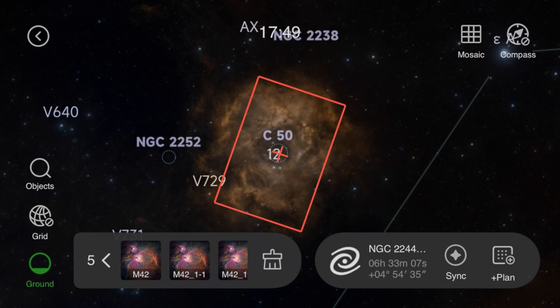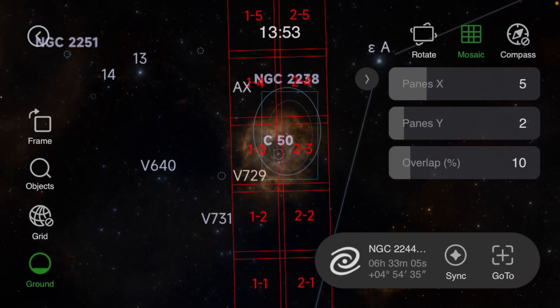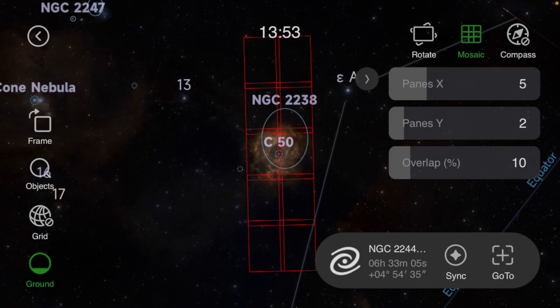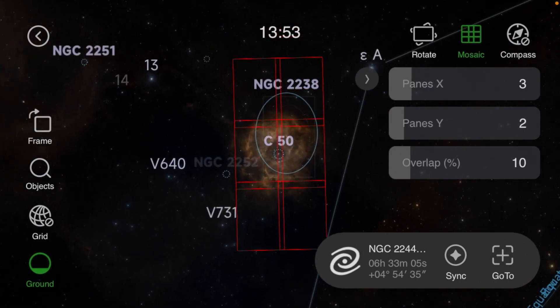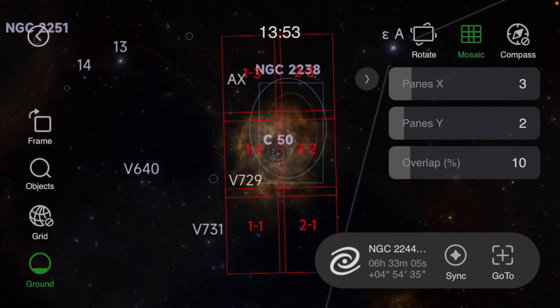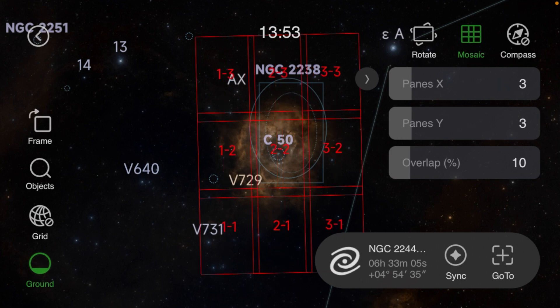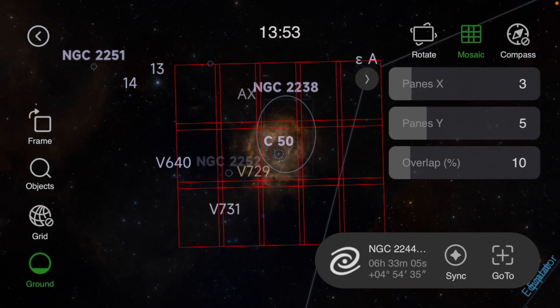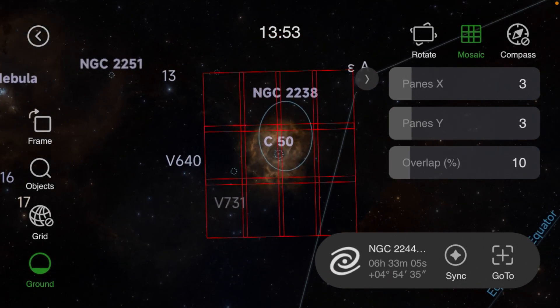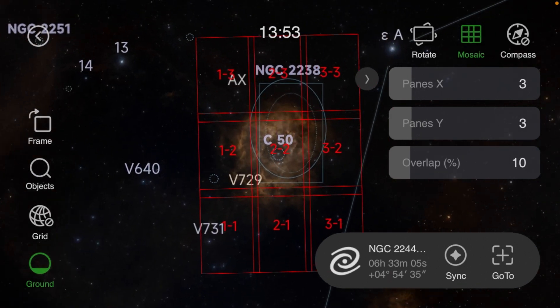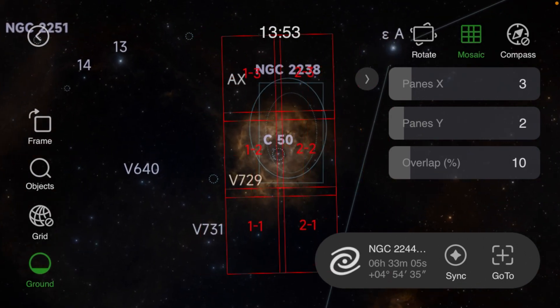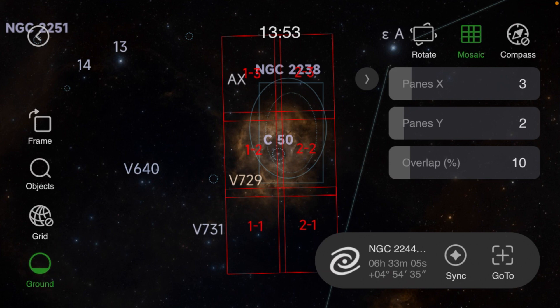So we hit the mosaic button, and now with the panes tab you slide this in either direction if you want more in the X or more in the Y until you have enough tiles to fit your subject the way you want it.